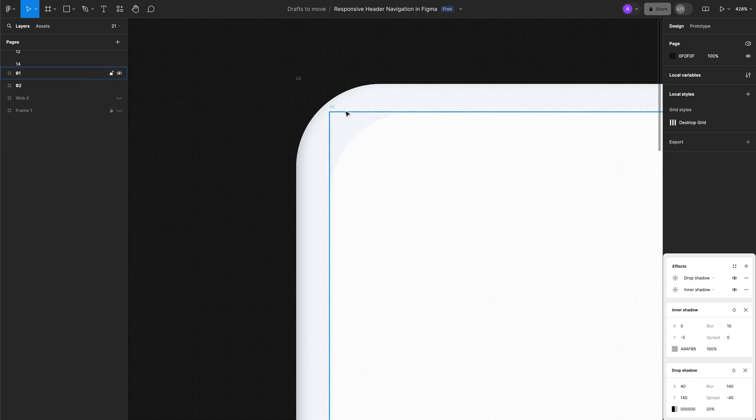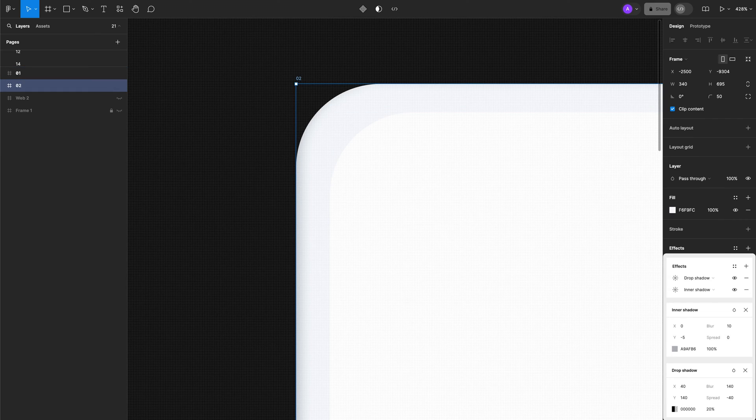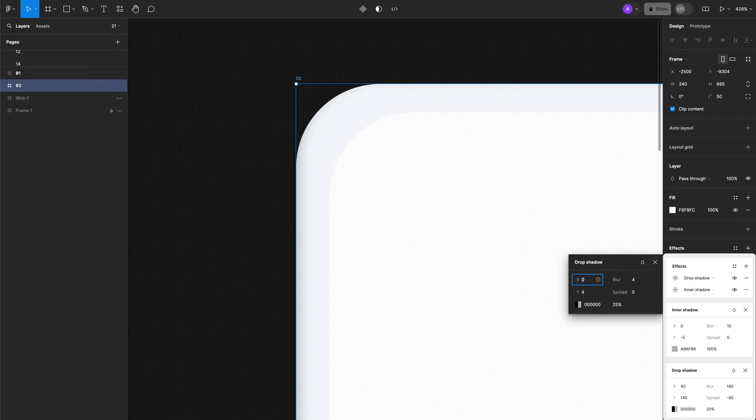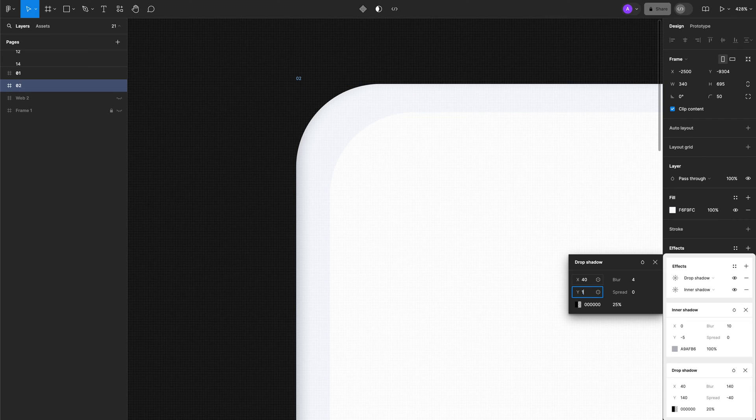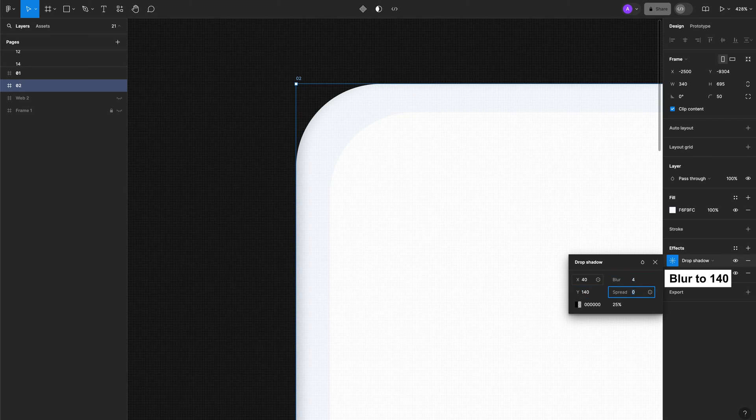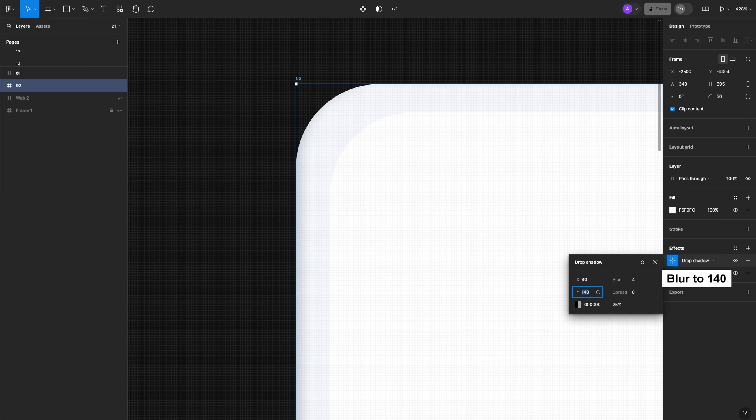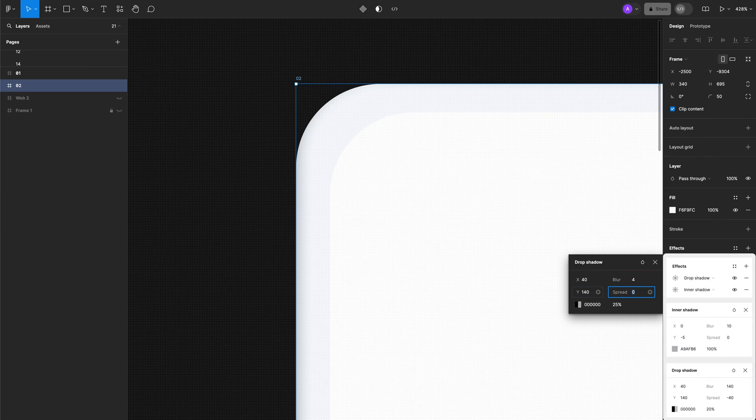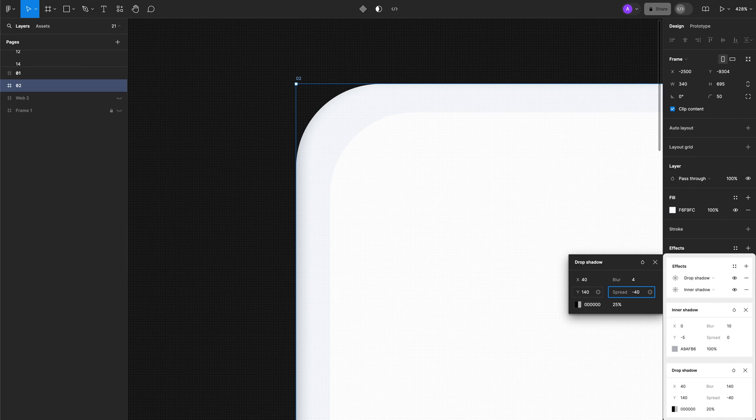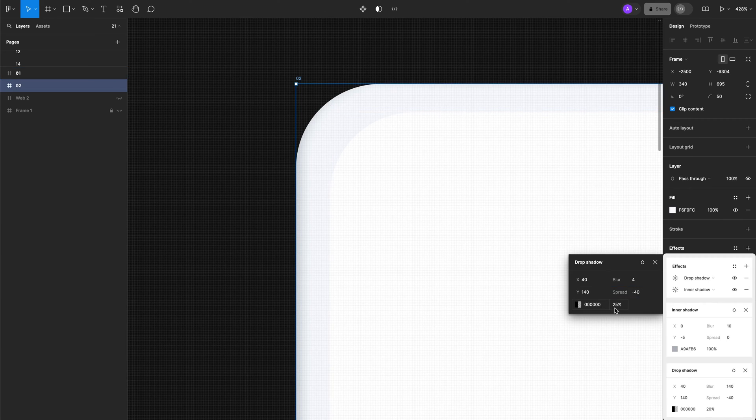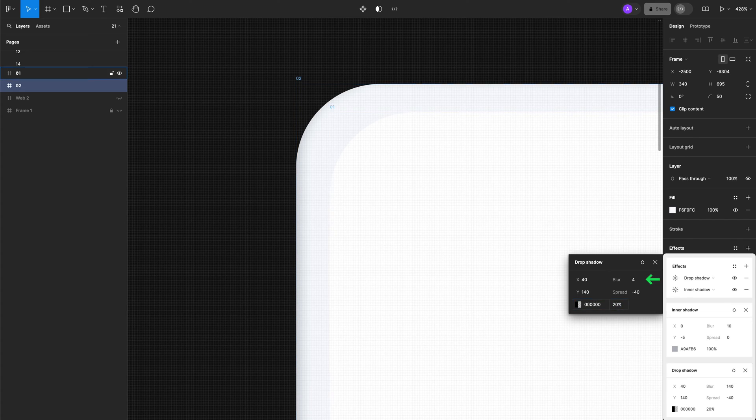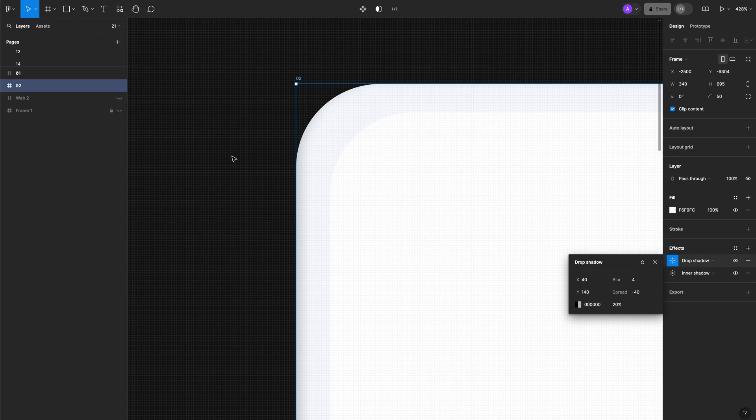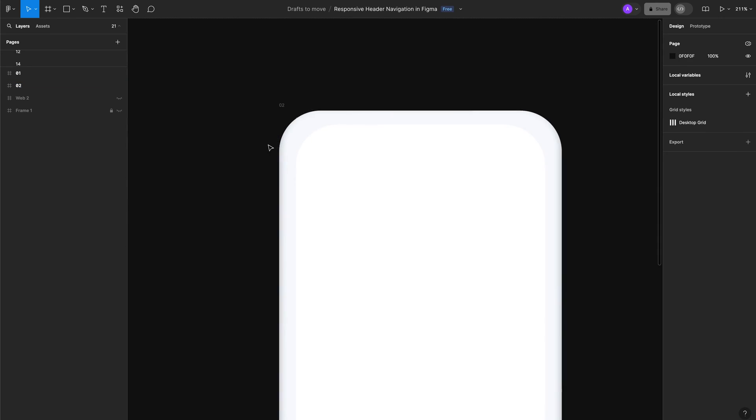The same applies for the drop shadow. The values for the drop shadow are: X is 40, blur is 140, Y axis is 140, spread is minus 40, and the opacity we're going to have at 20%.